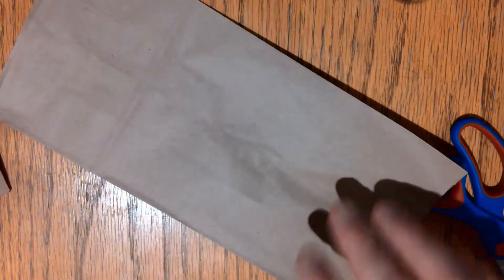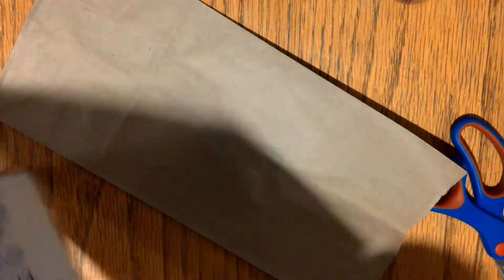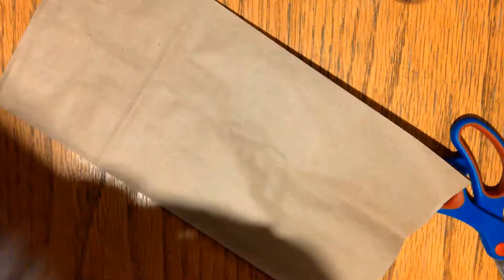To start, take one of your paper bags and stuff, then wad up the newspaper and stuff it inside. This is going to be the head of your leopard.